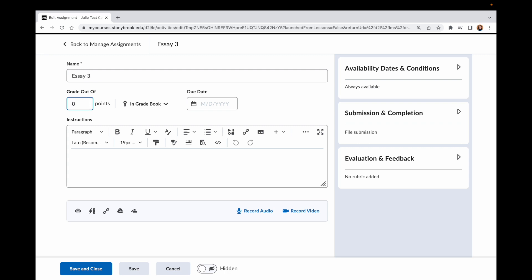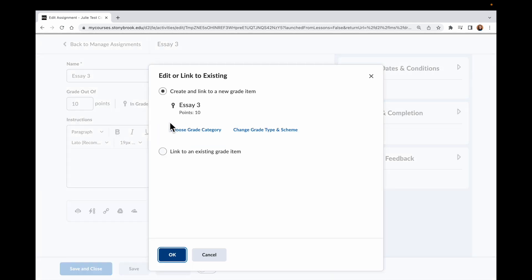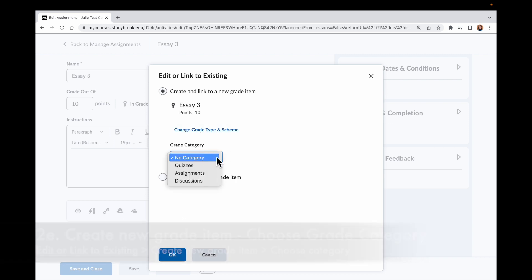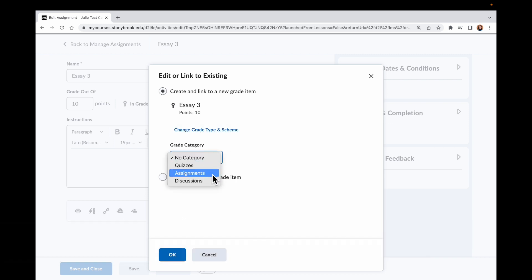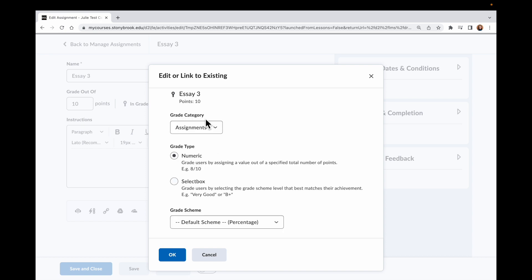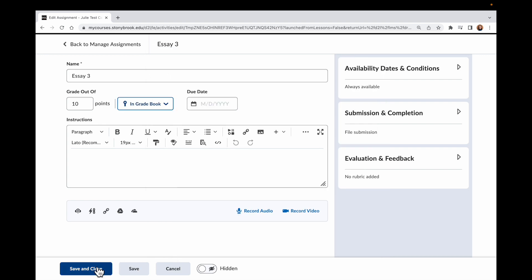I'm going to give it 10 points, and instead of just saying In Gradebook, I want to go in here and Edit or Link it. I want to create a new item, and importantly, I want to choose a category to make sure this goes to the correct place in my Gradebook. So I will click on Choose Grade Category, and this should be in my Assignments category, which I have set up to distribute the weighting based on points. I don't need to change the grade scheme — I want a numeric default and my default percentage scheme. Click OK, and click Save and Close.